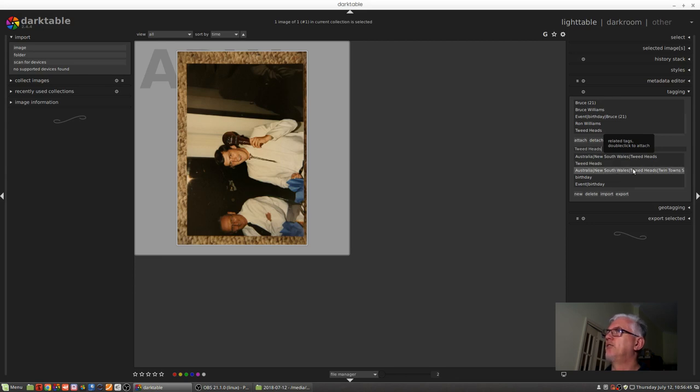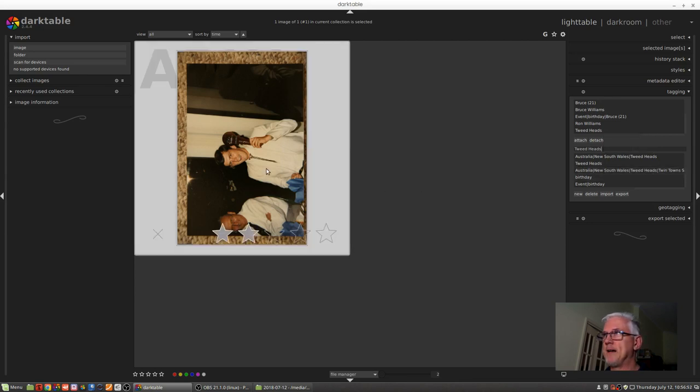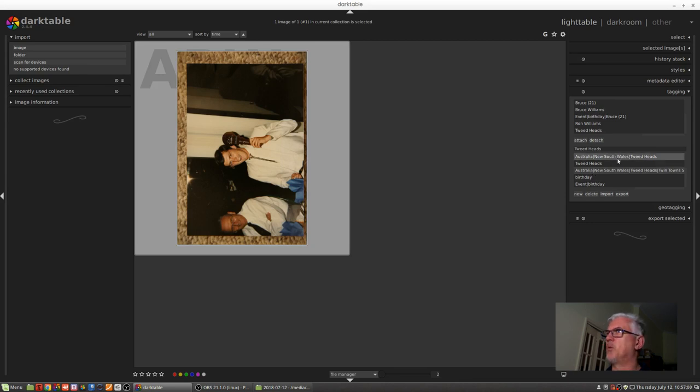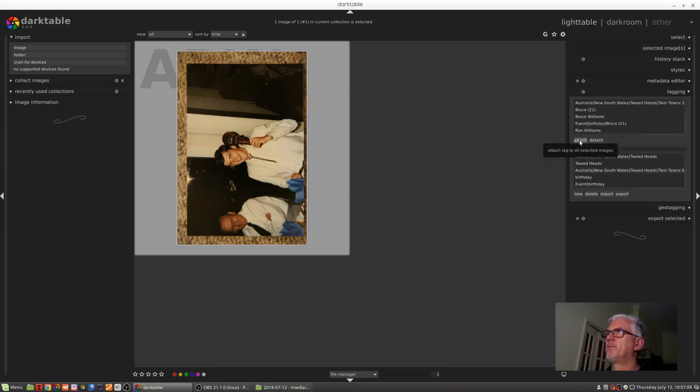Australia, New South Wales, Tweed Heads, Twin Town Services Club, which is where this particular party took place. Now I might prefer to assign that nested keyword structure instead of what was originally there, which just finished at Tweed Heads. So I can simply select that once, click attach, and it's now attached. So that's it for the tagging module. Talk to you soon.